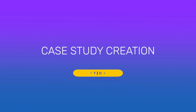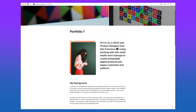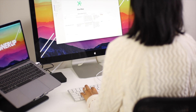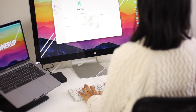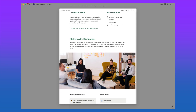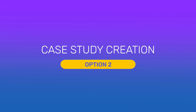Option two is UX case study creation. You can use these prompts for your UX portfolio to create UX case studies. Give yourself a deadline, deliberately choose a project, and document the process as you go. Be mindful of the projects you choose and make sure they align with your own unique positioning as a designer and with the opportunities that you want to attract.